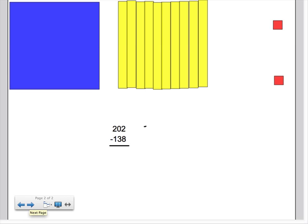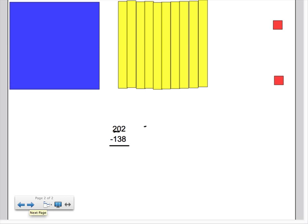So we want to go to our tens and borrow from our tens, except you see there's no tens. So then we can go to our hundreds. Now we have two hundreds here, and here they are up here. Here's 100, which is your flat.